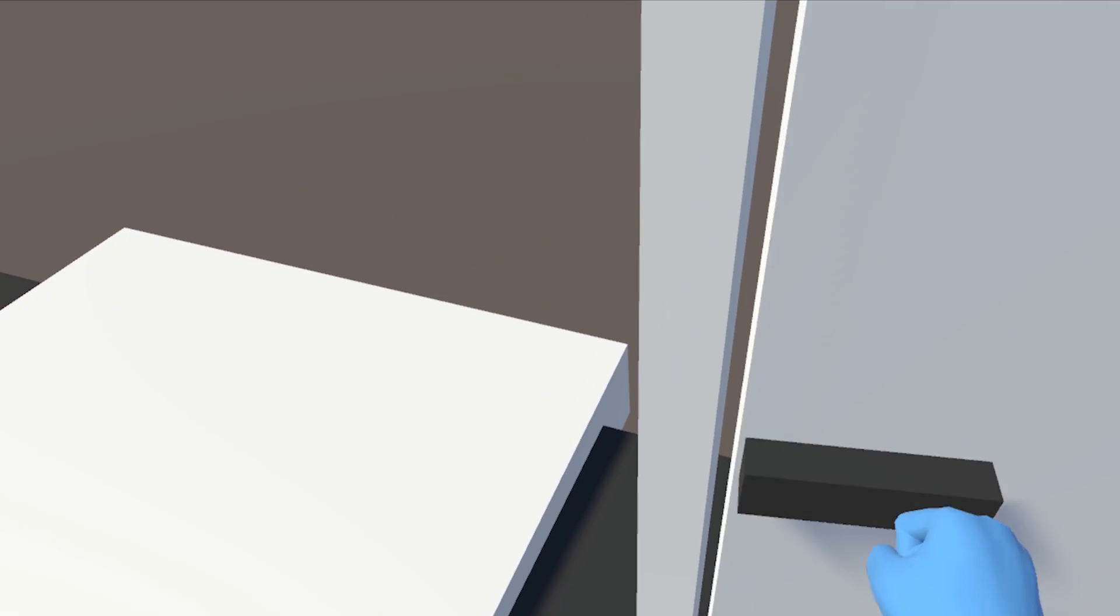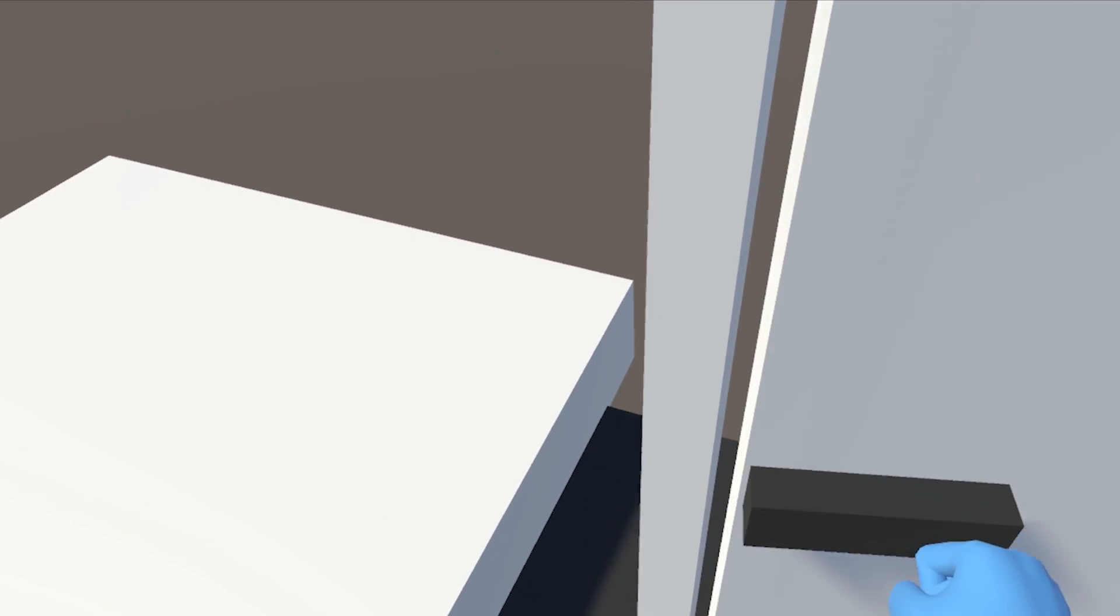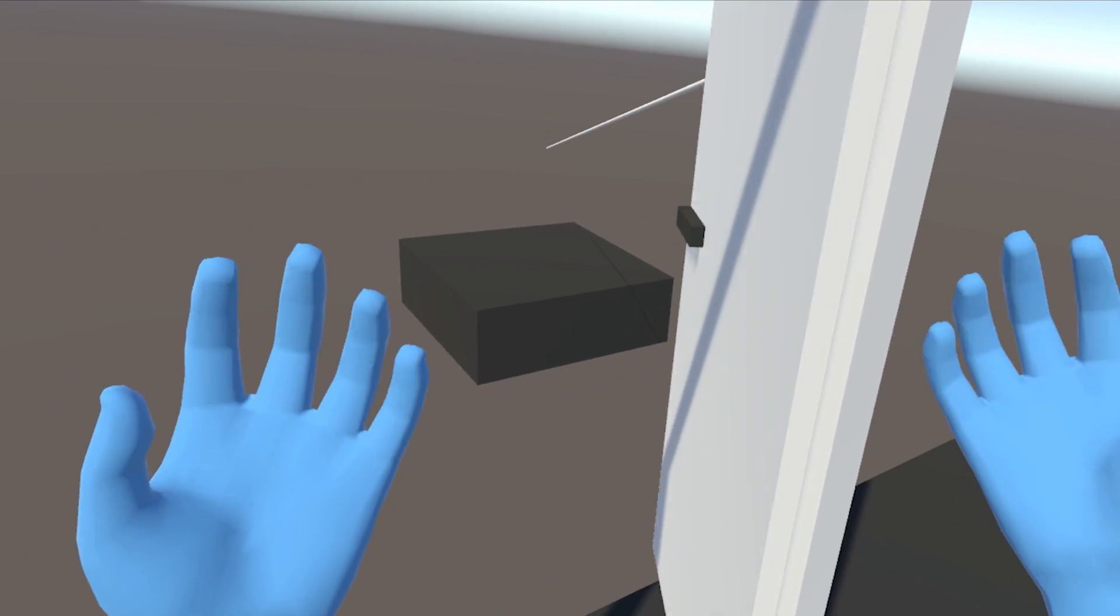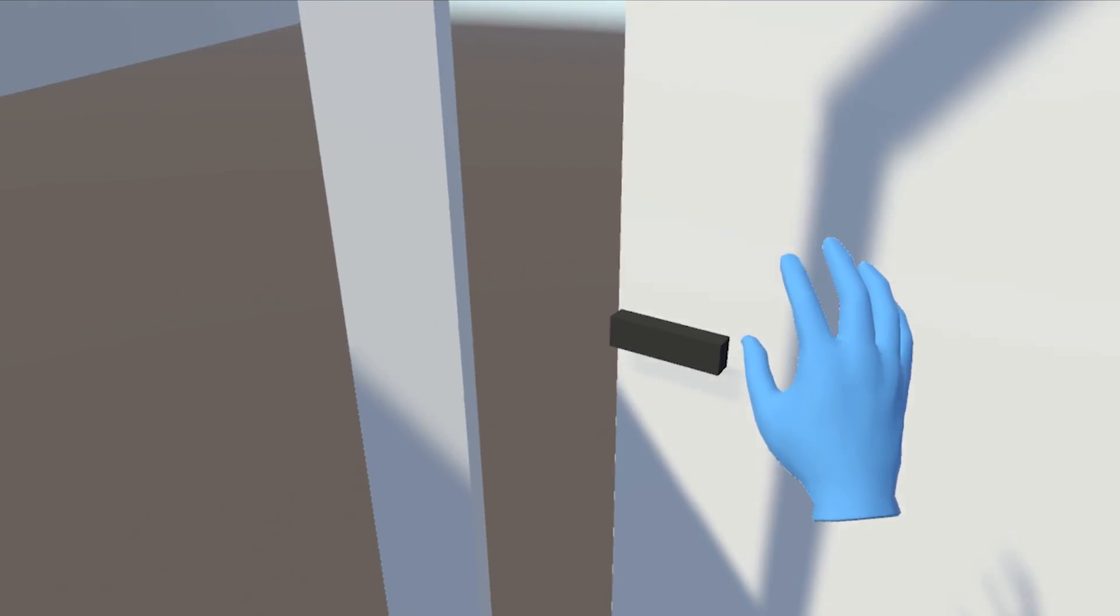And now, if I click on play, as you can see, it works. I can grab the door and open it as simple as this. This is great.